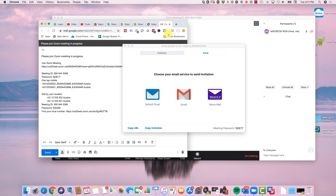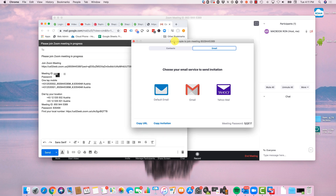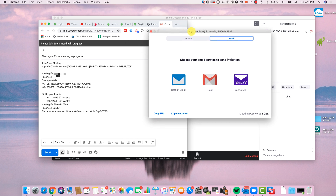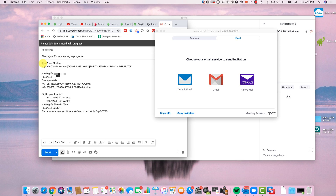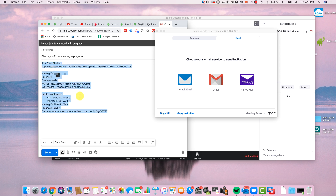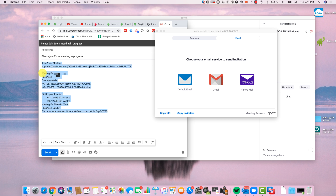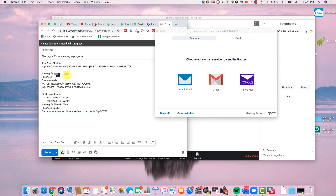Now what you can do is take this information and just copy and paste it. What I like to do is just send the meeting ID and the password — those are the two main important things.